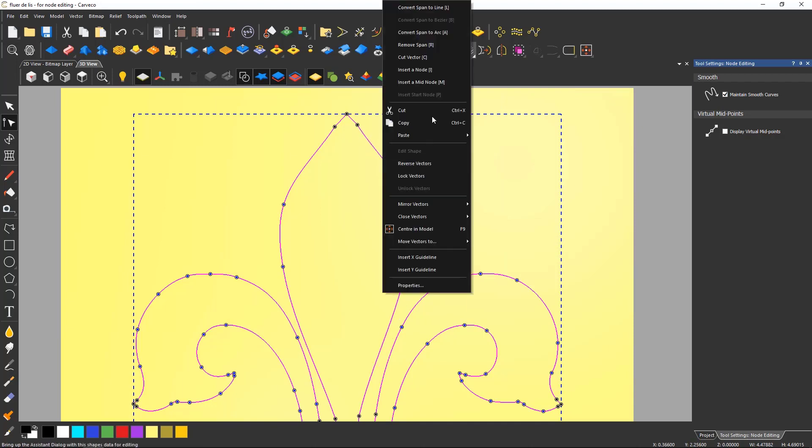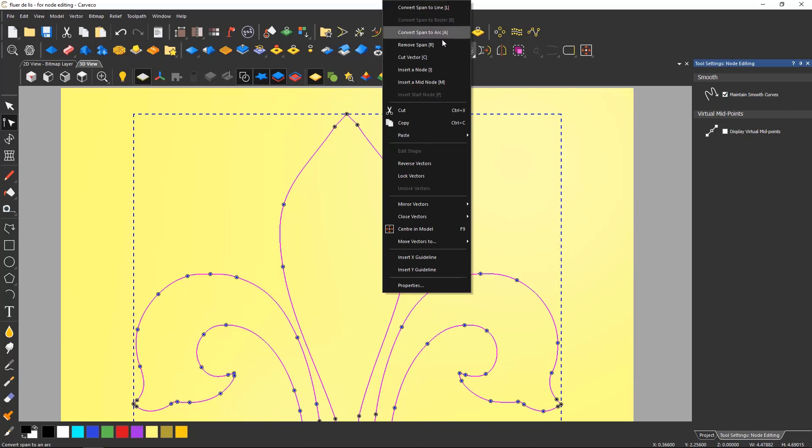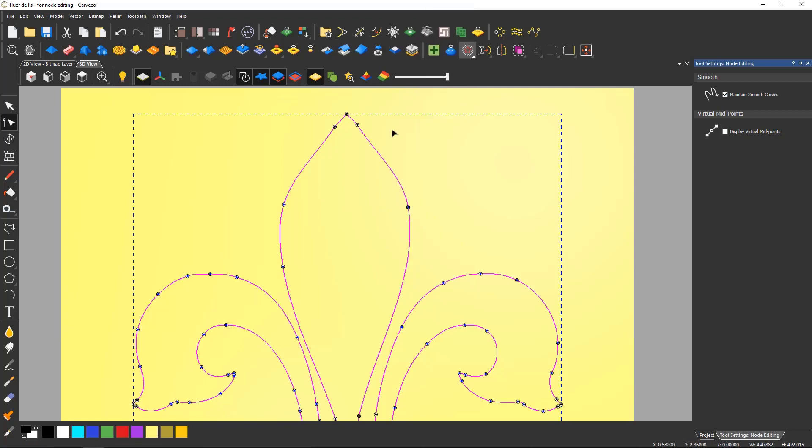If you right click on an area between two nodes you also get more options. For instance you can insert a node and you can press I on the keyboard which is the shortcut.